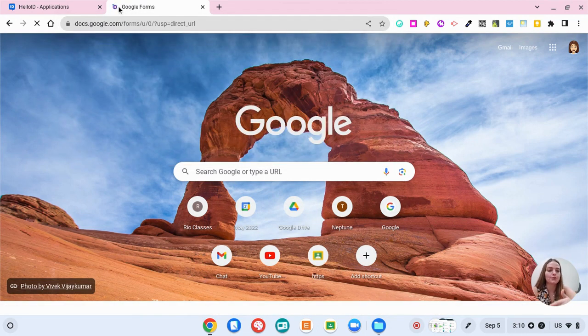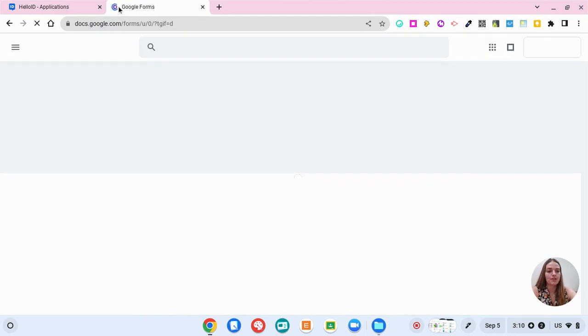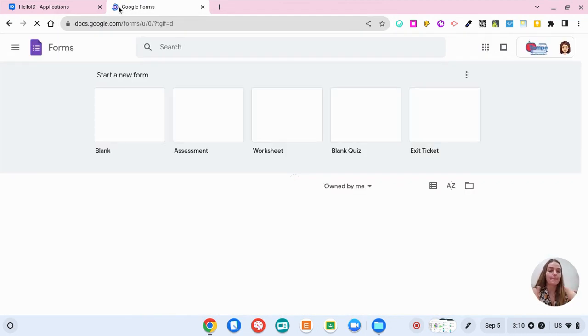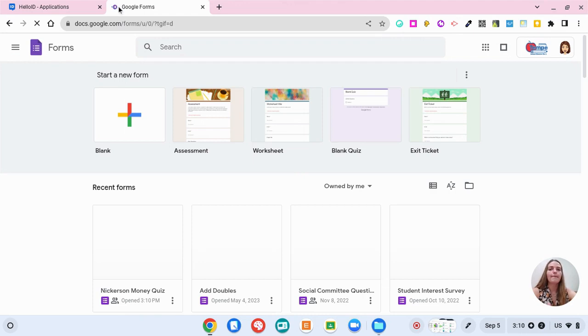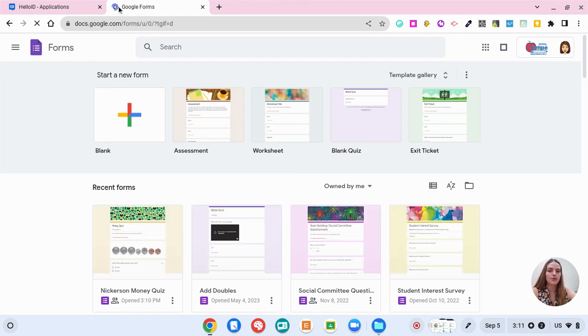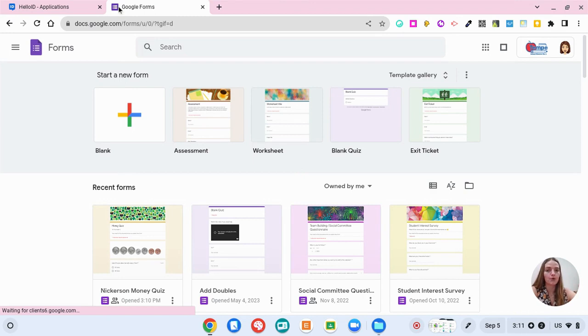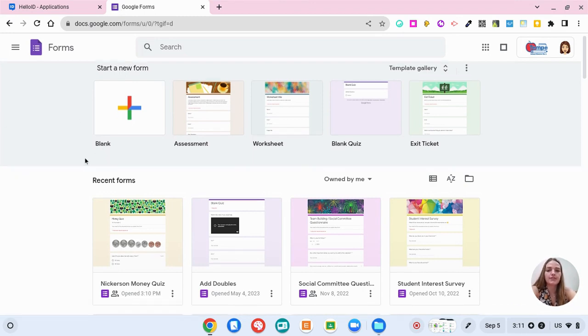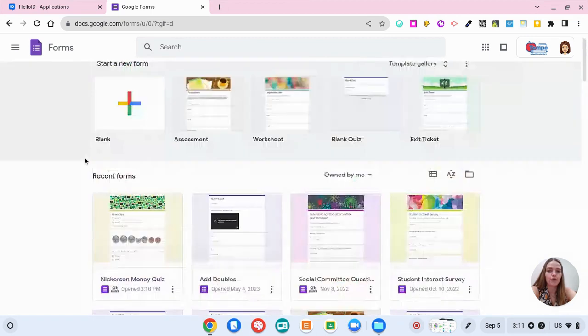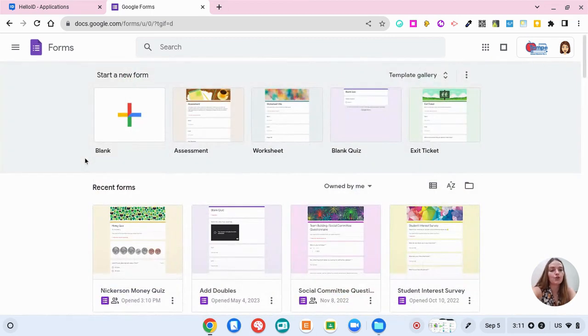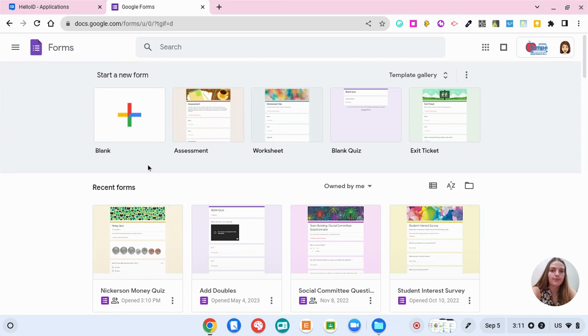You can also go to forms.new and that will bring up a blank Google Form, but by going to forms.google.com you can see a bank of templates and also any of the recent forms that you own or have used. Down here we can see all of my recent forms and I'm going to show you a couple of examples and then how to create our own.